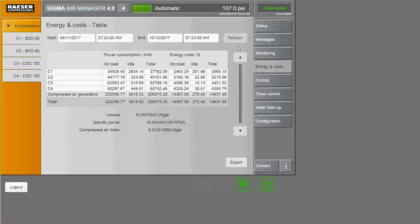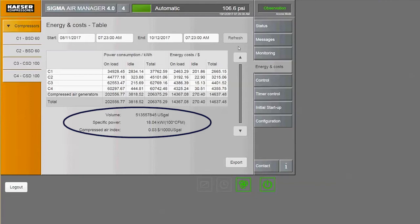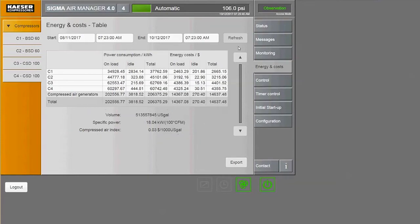At the bottom, we have the total amount of compressed air generated, the average specific power of the system, and the compressed air index. This is the cost to generate 1000 CFM of compressed air.